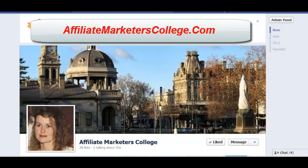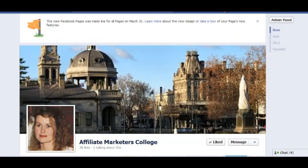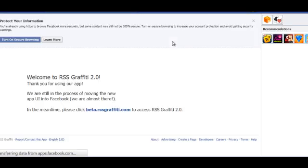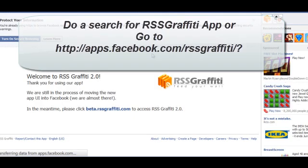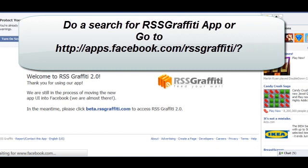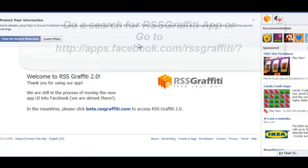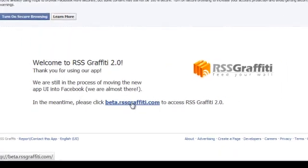Hi everyone. If you want to add your blog feed to Facebook, then a good way of doing that is by getting the RSS Graffiti app, so we will go ahead and get that. Click on the link.